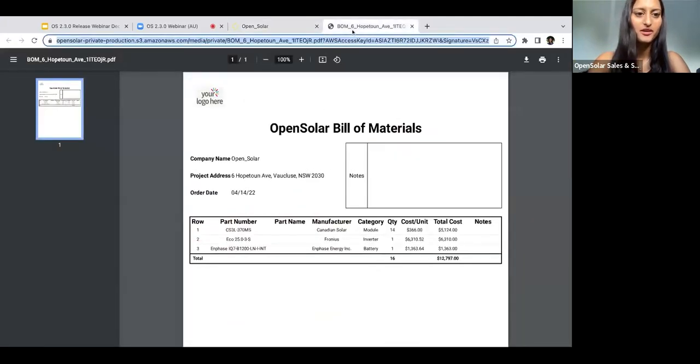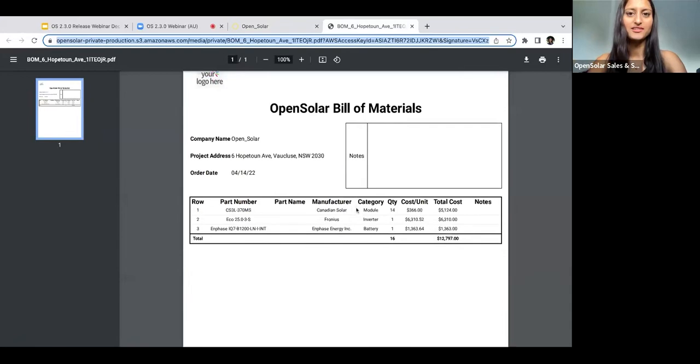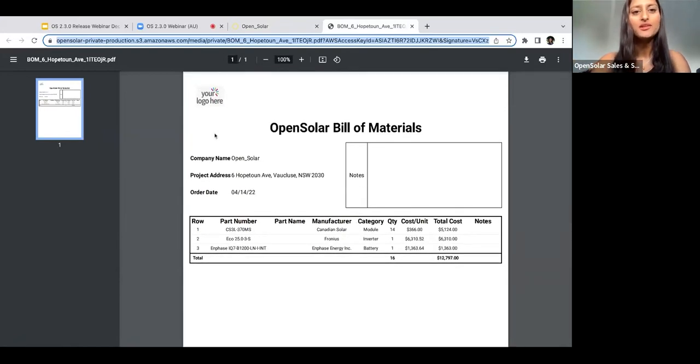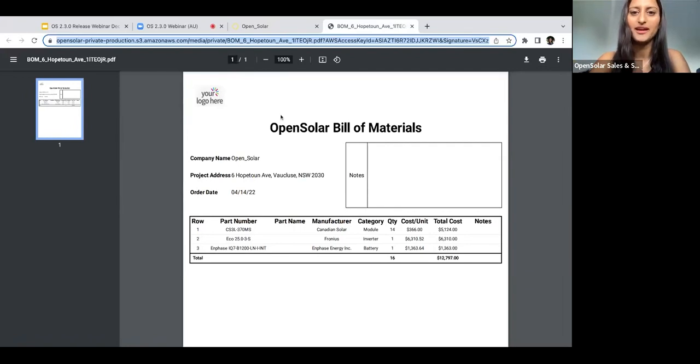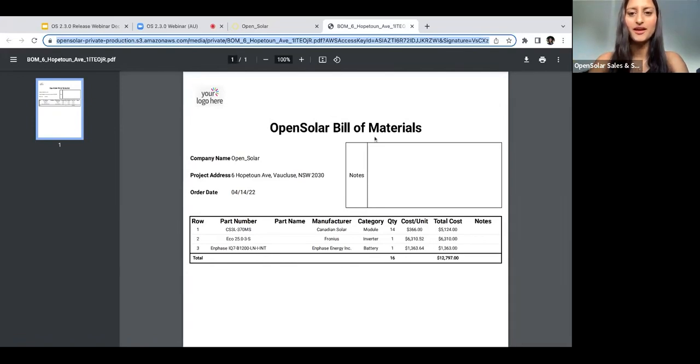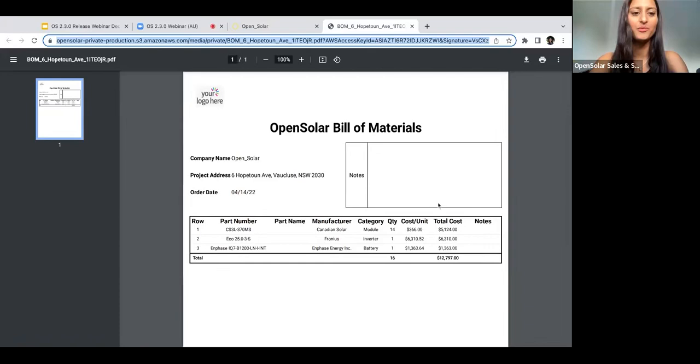So I've just got it up here for you guys. You'll see that the BOM is completely white-label. You'll have your logo here, your company name up the top, and also in this company name section here. You'll also have a blank section for notes if you want to add anything there once you've downloaded the BOM.